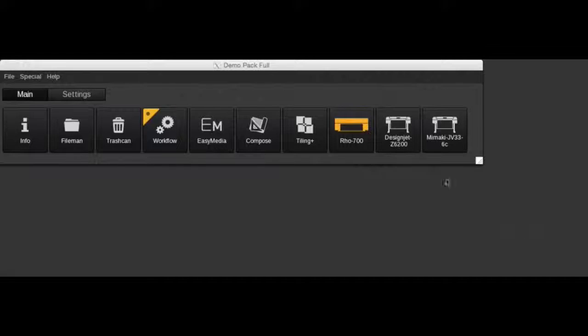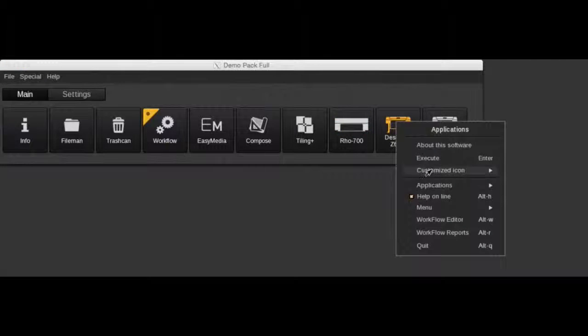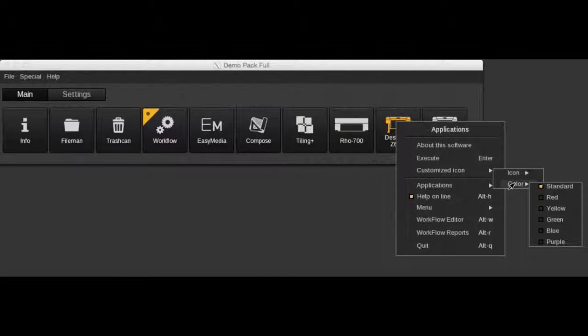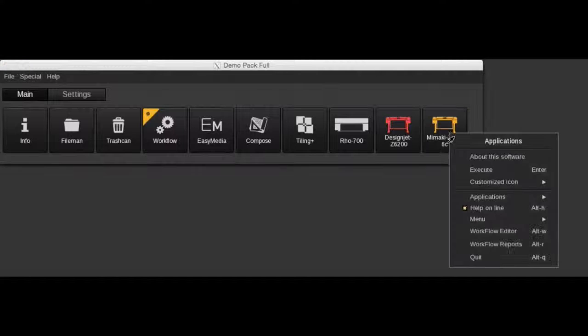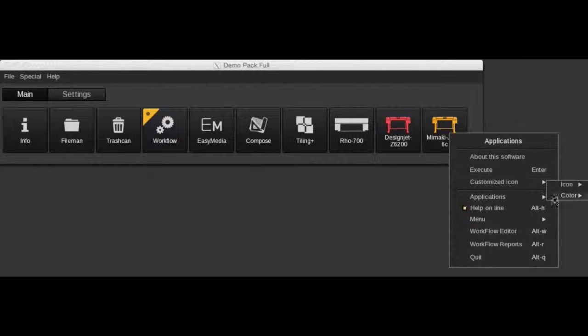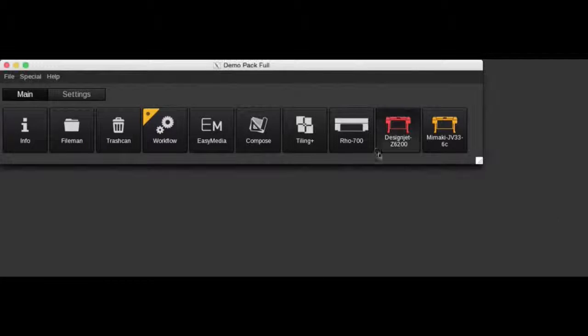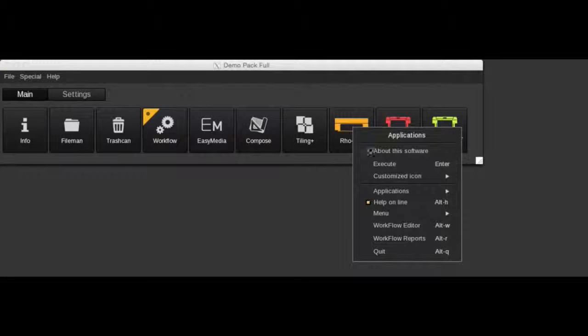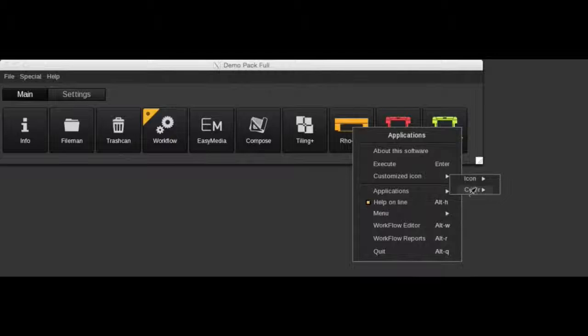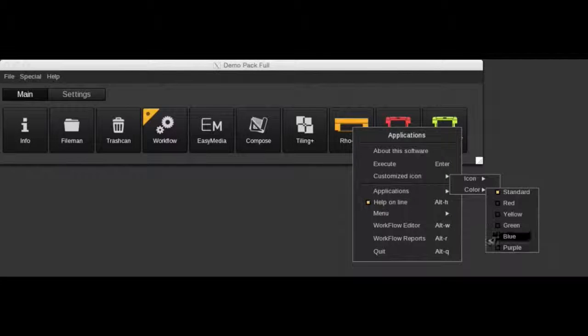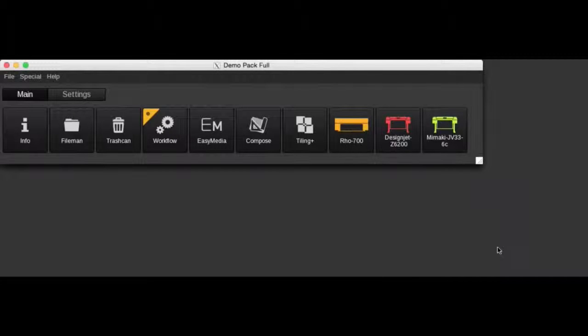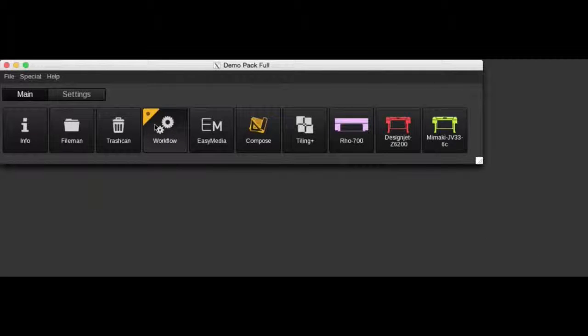And what I also can do is change the color of each printer. You can make groups, for example all the UV printers or all the textile printers, and put them into the same color group. That's already a nice feature in version 10.